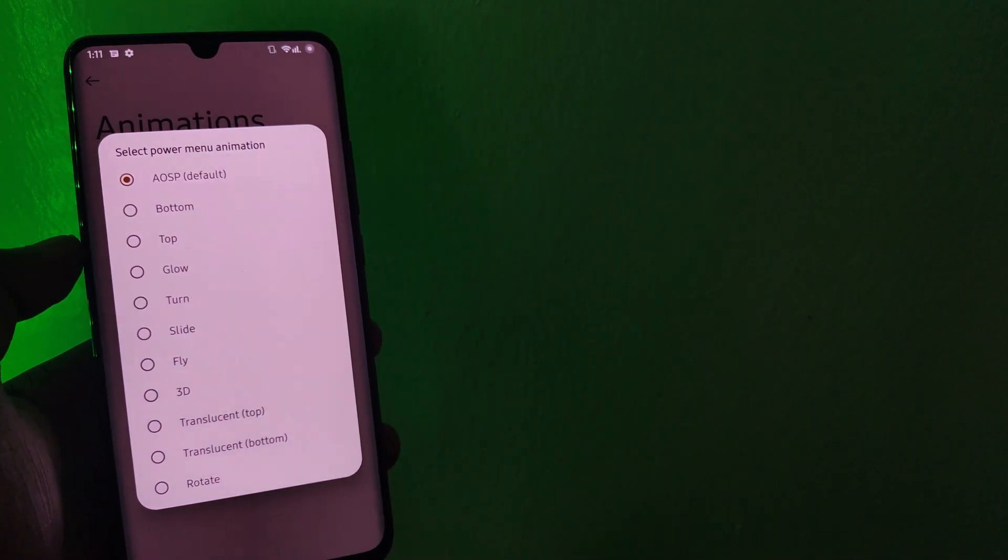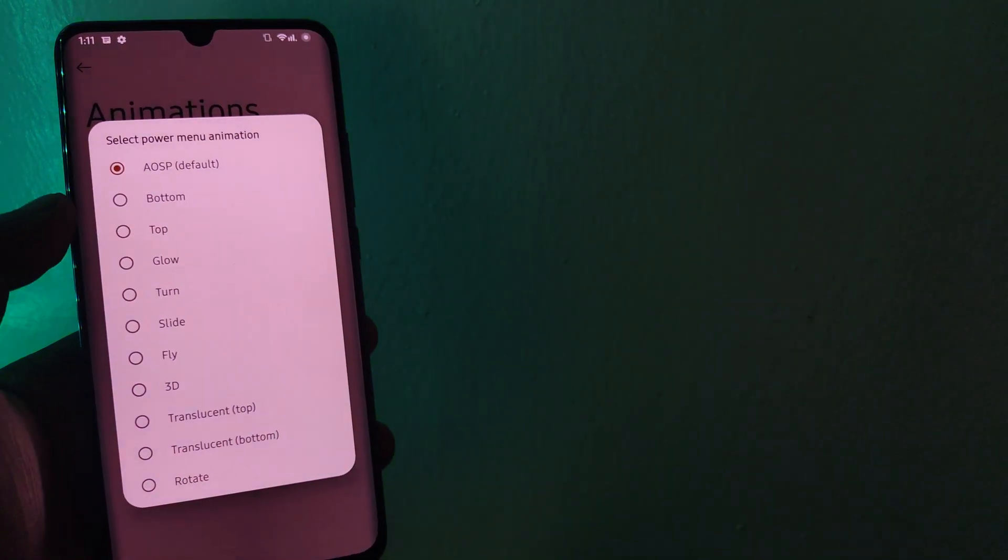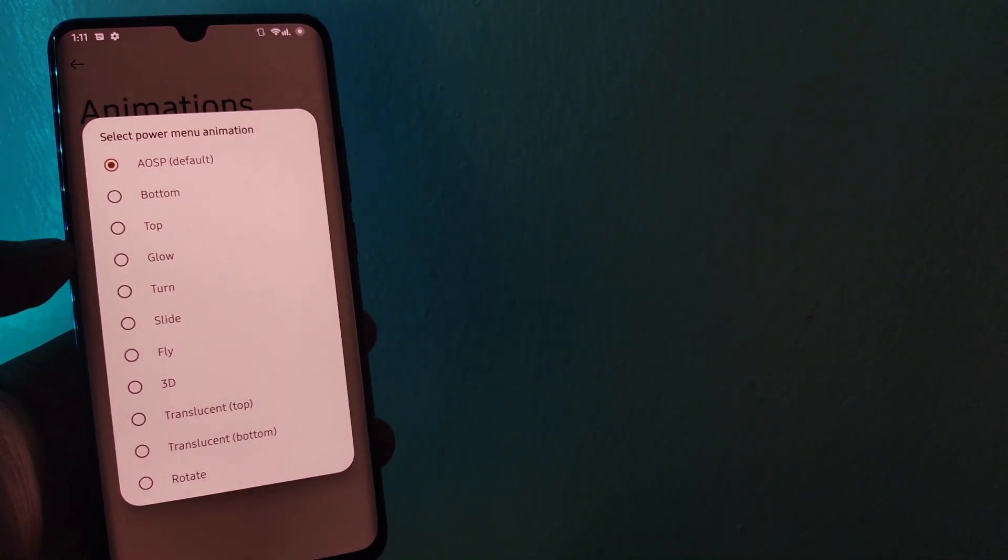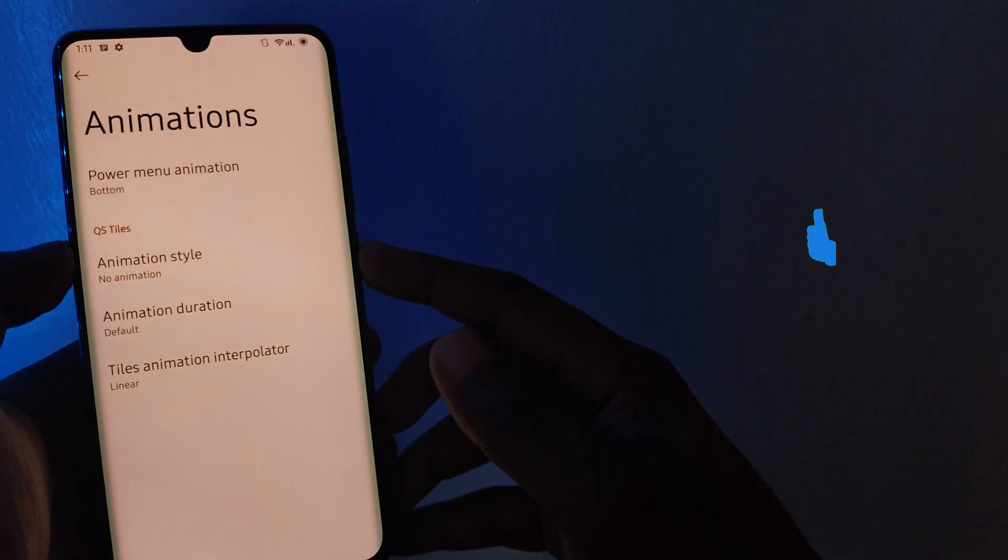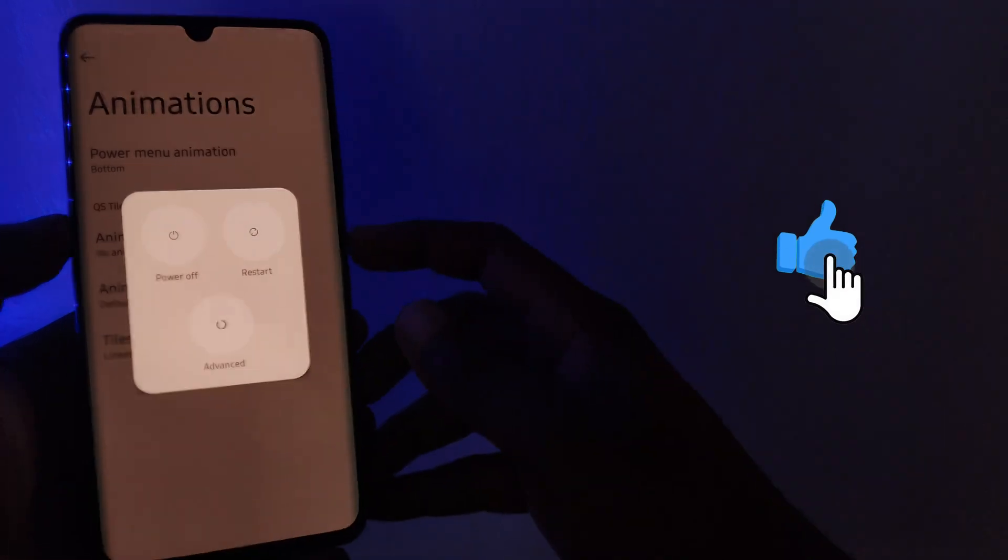If you like tweaking how the power menu appears on the screen, you now have lots of options to choose from, all from the Animations section.